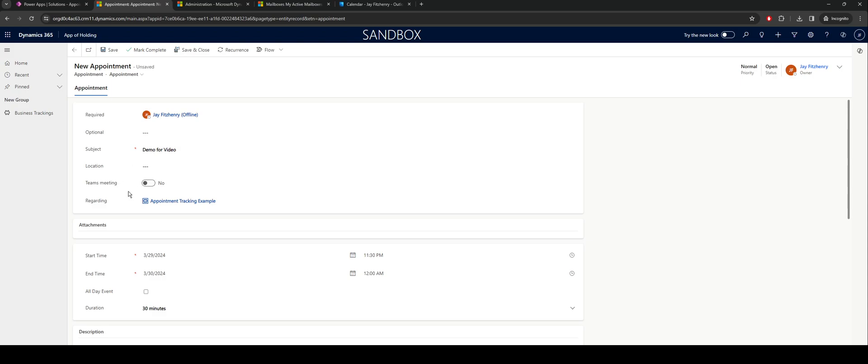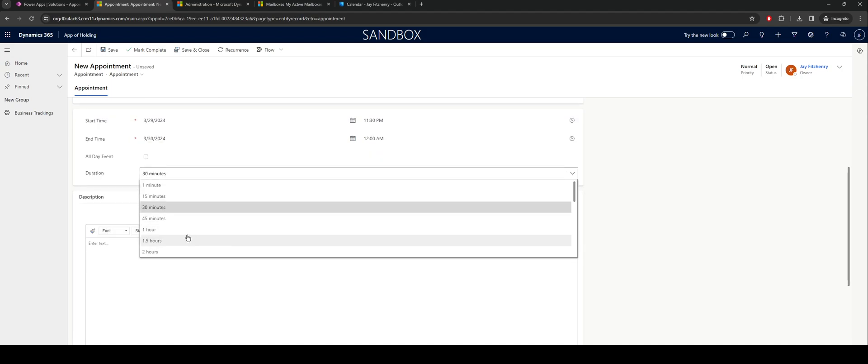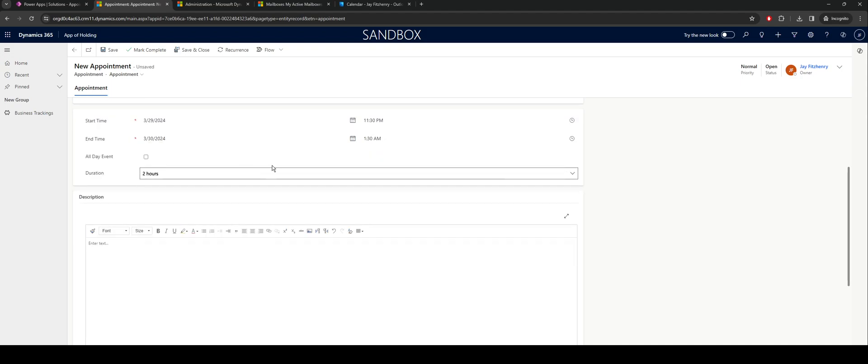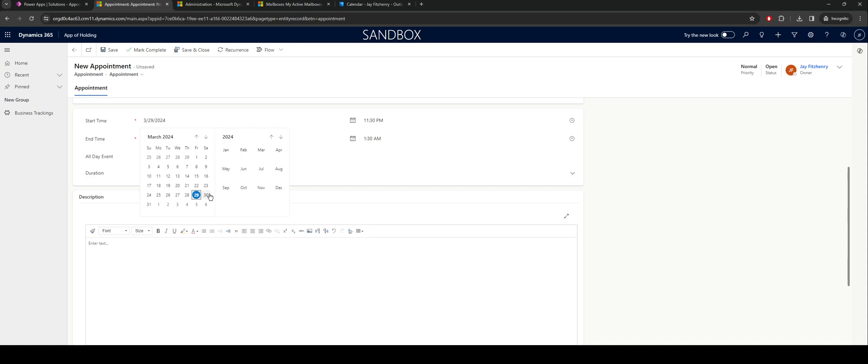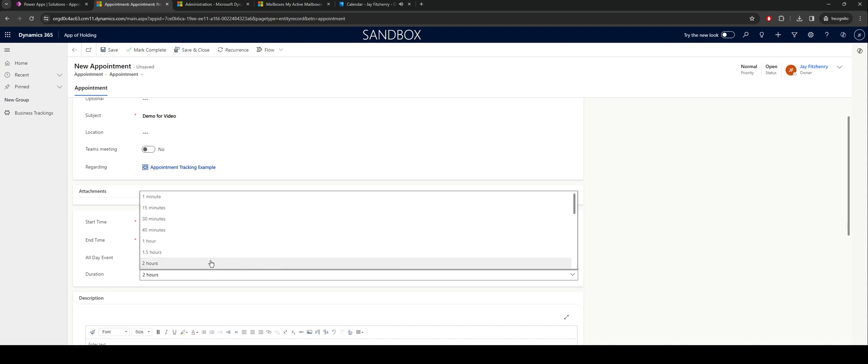And there are other things we can bring into this, we may want to go through and set the Teams meeting and change the duration of it. So I'm going to set this to be two hours. I'm going to set the date to be Saturday.